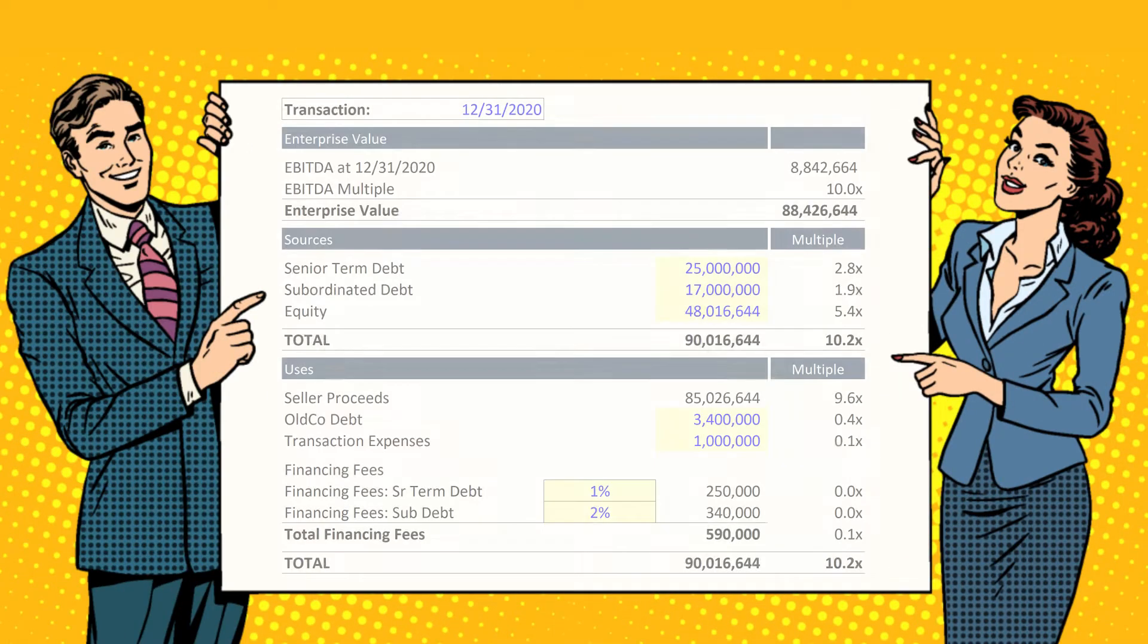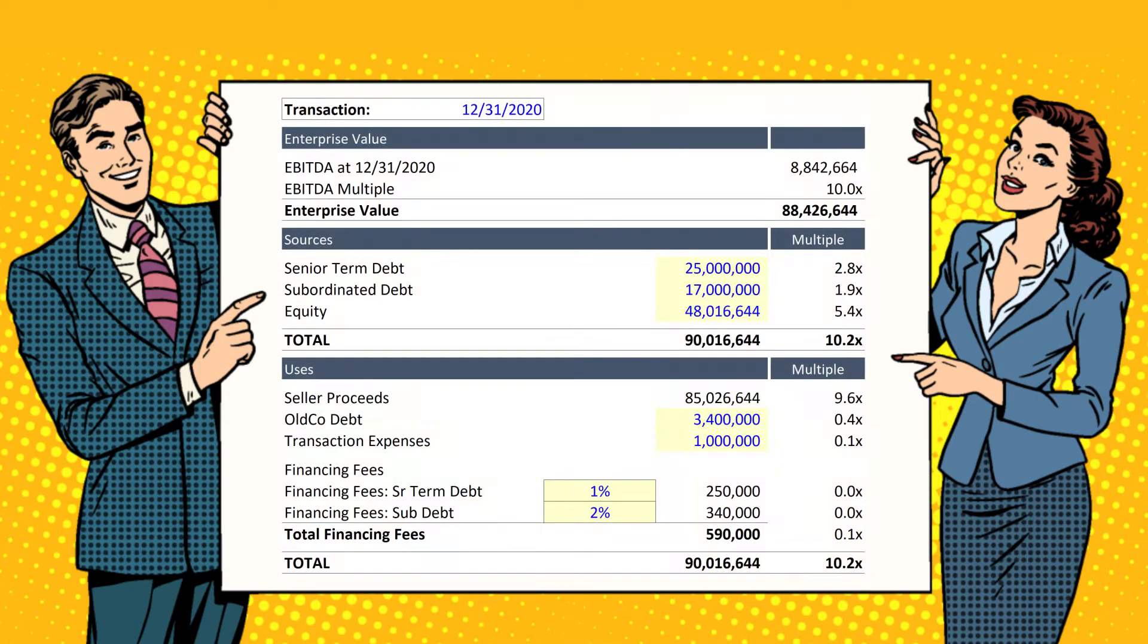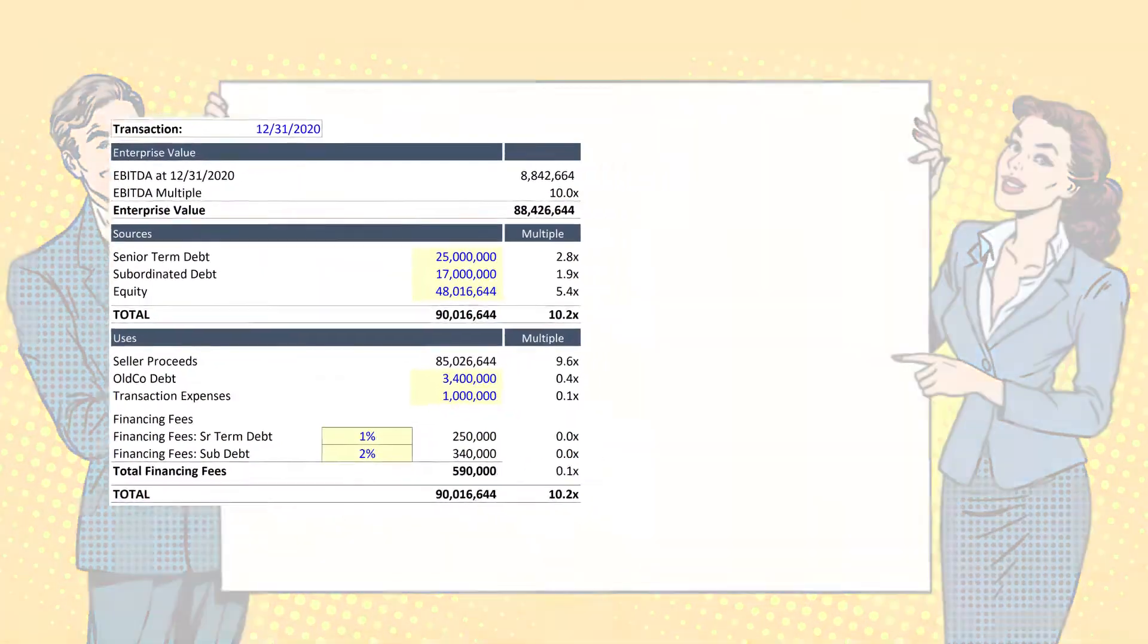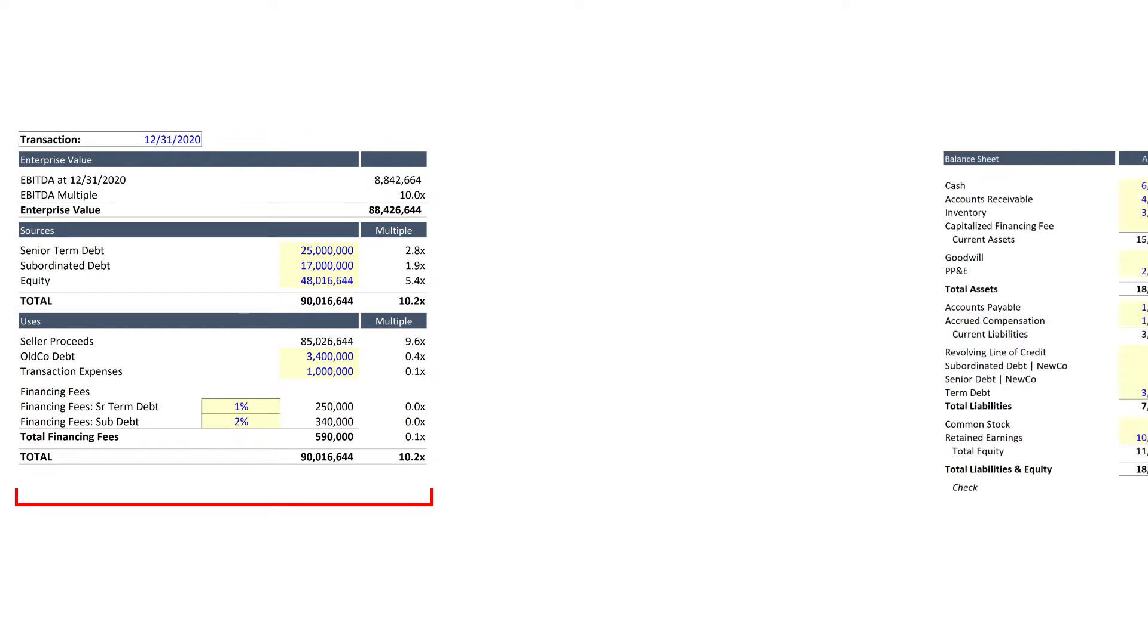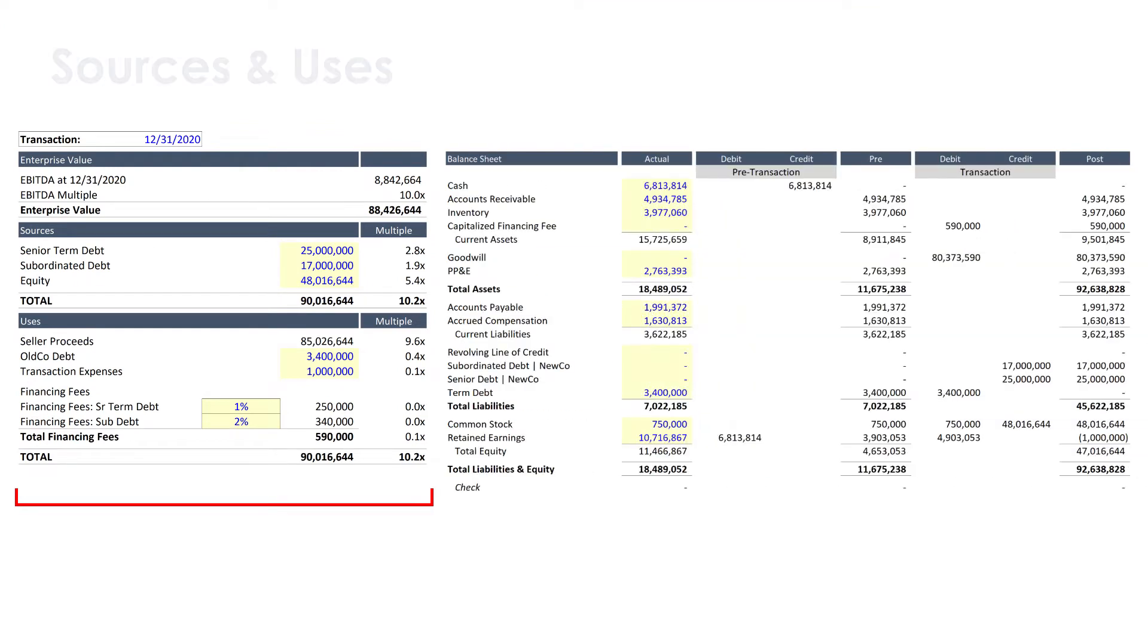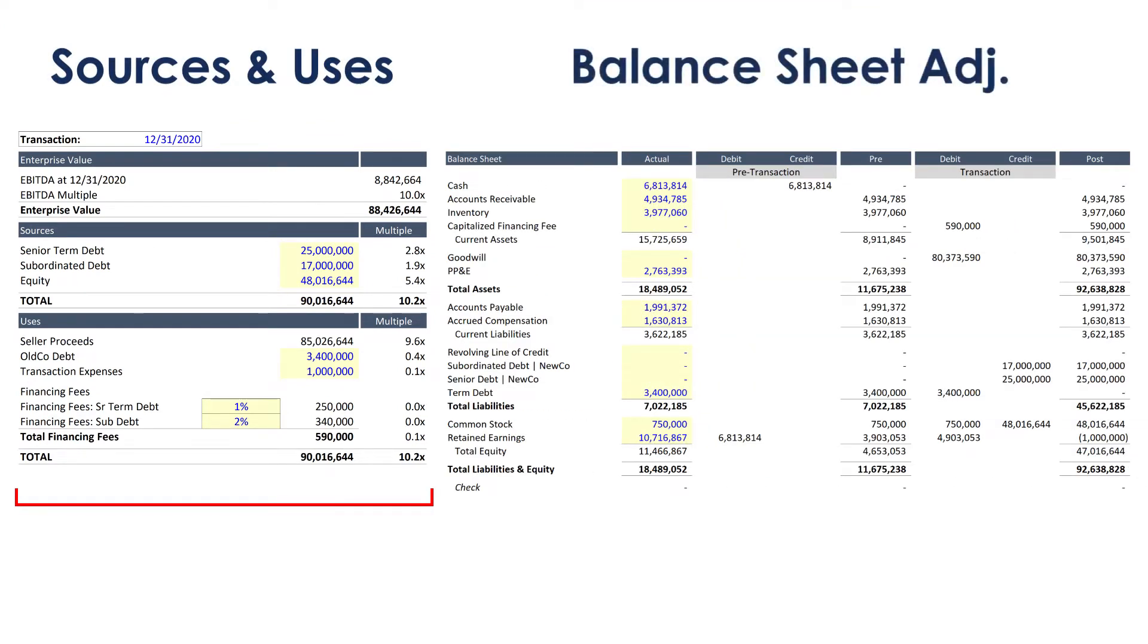Alright team, in the previous installment we completed the Sources and Uses table. Now the next step is to take this information and update the balance sheet for the target company to reflect the transaction.